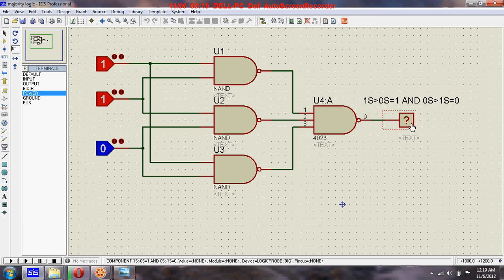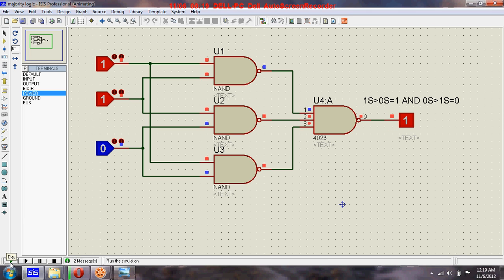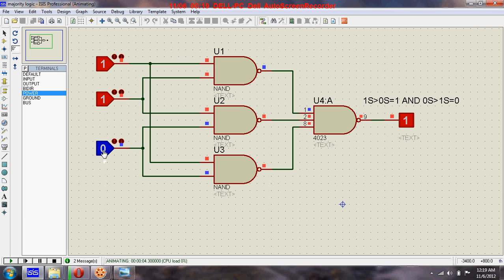...the output will be zero. So let's simulate. Here you can see there are two ones and a zero. Since the majority is one, the output is one. Let's make it zero. Now the majority is zero, so the output is...